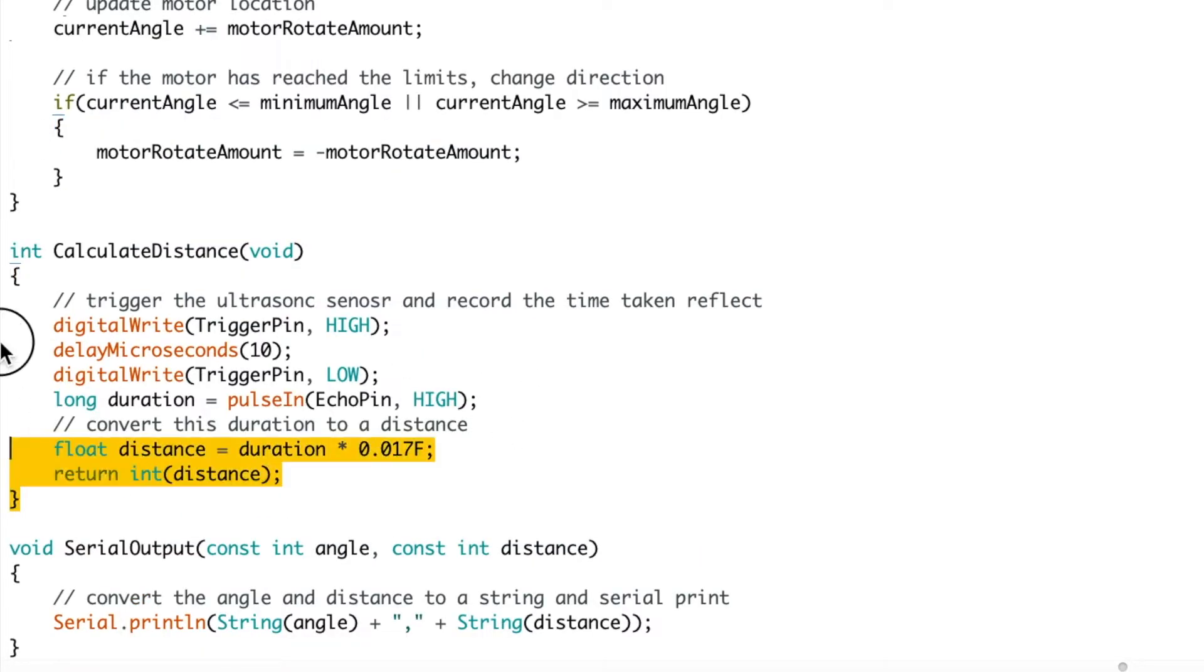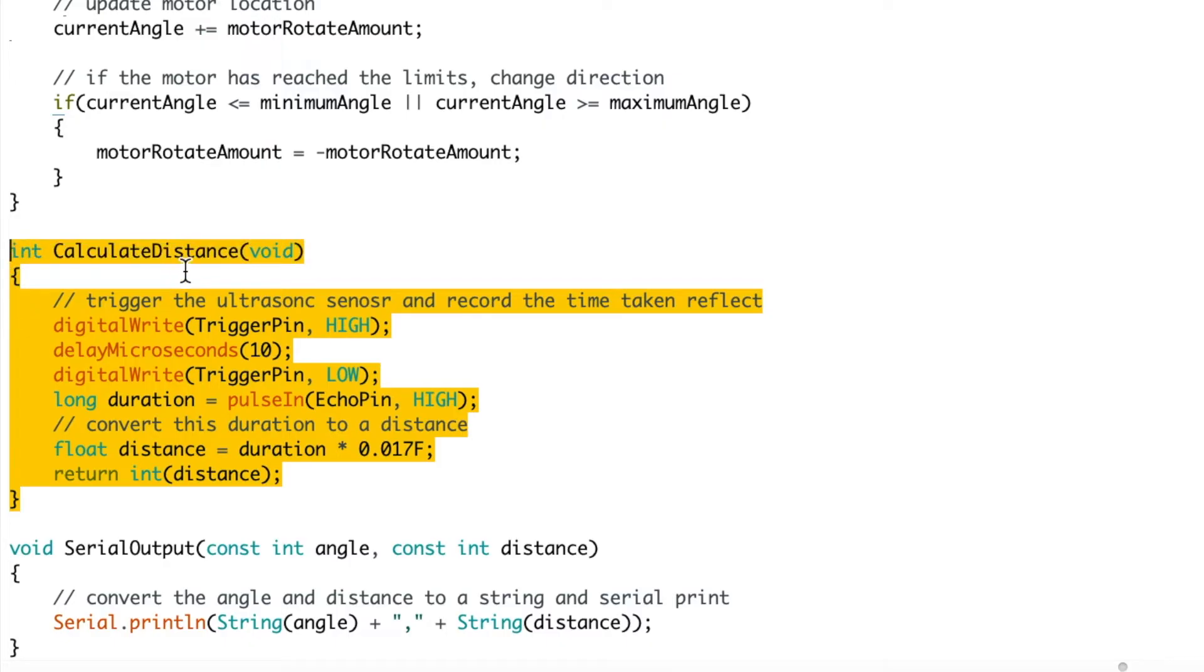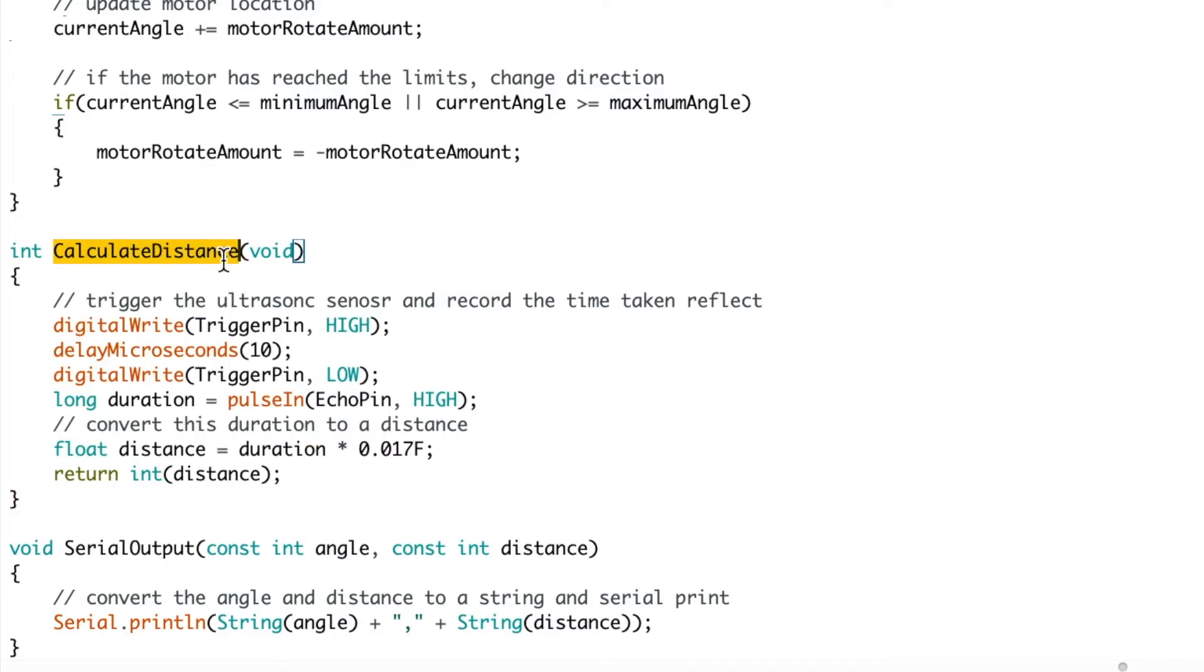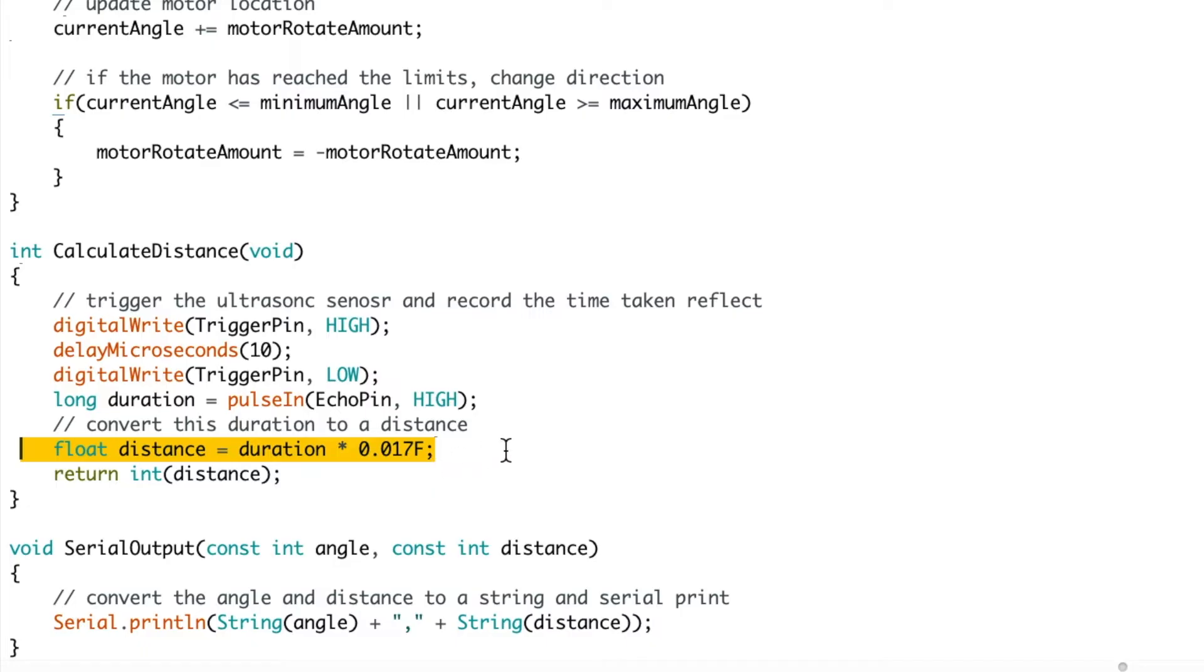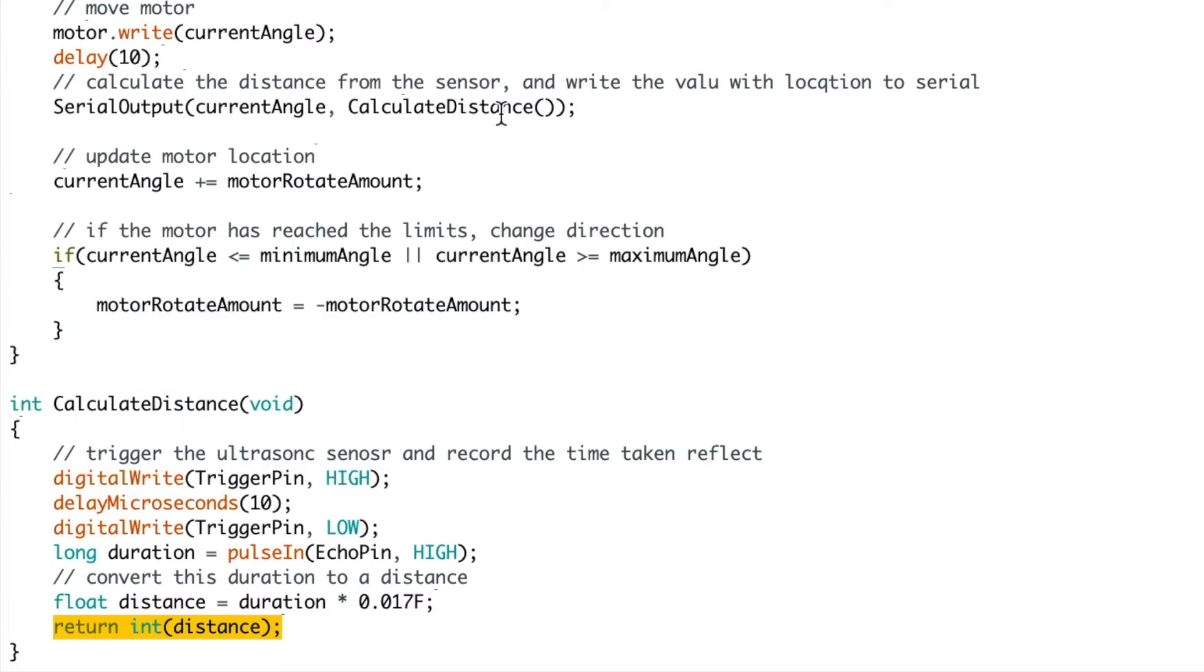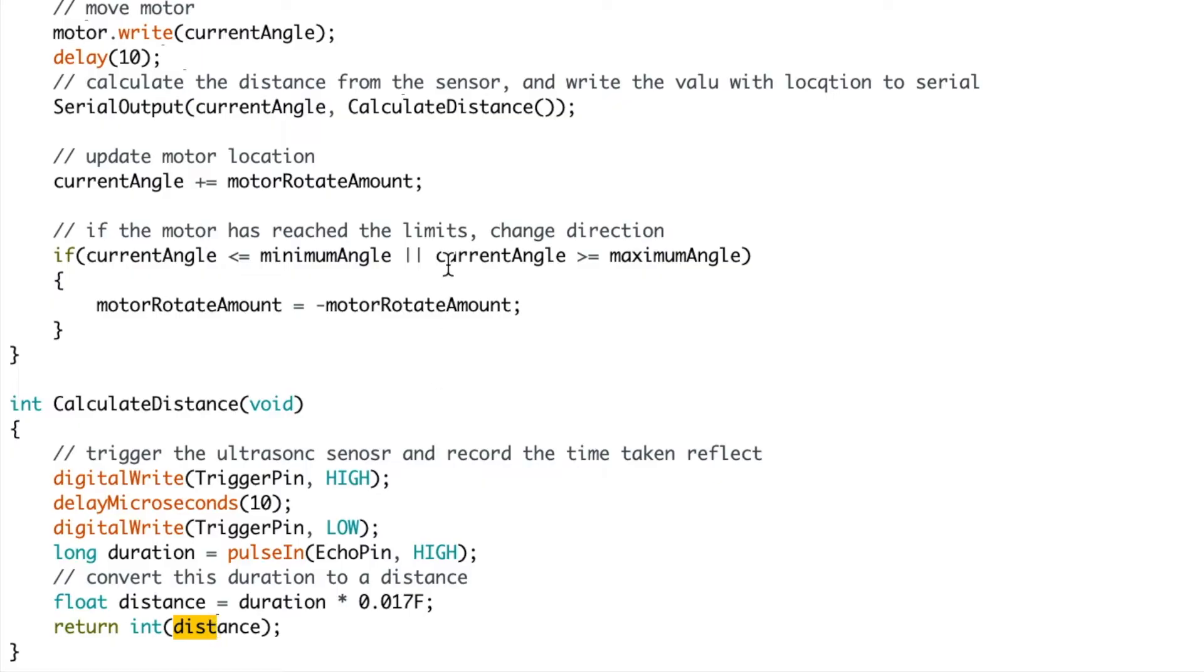So now we have the calculate distance function. So what this does is it triggers the pin high for 10 microseconds and then triggers the pin low, the trigger pin. It then uses the pulse in function to record the duration taken for the echo pin to return high. Finally, it converts the duration to a distance using a constant and then returns the distance as an integer back into the other functions.